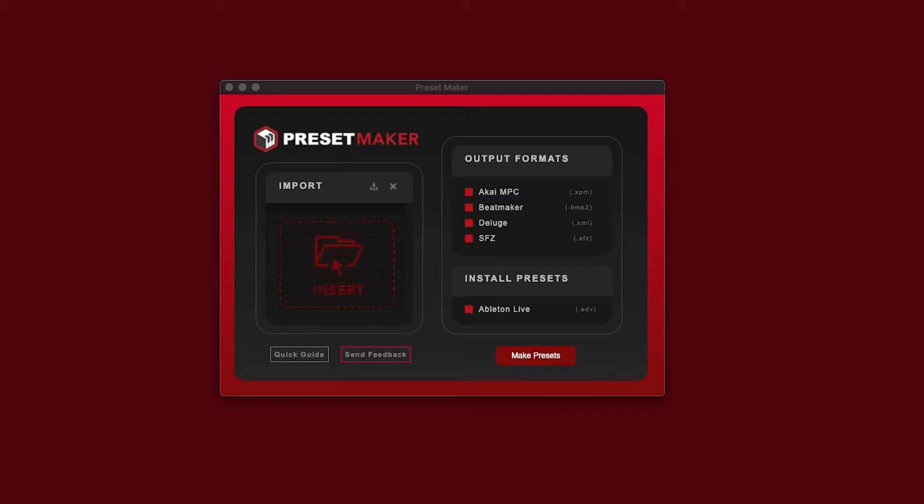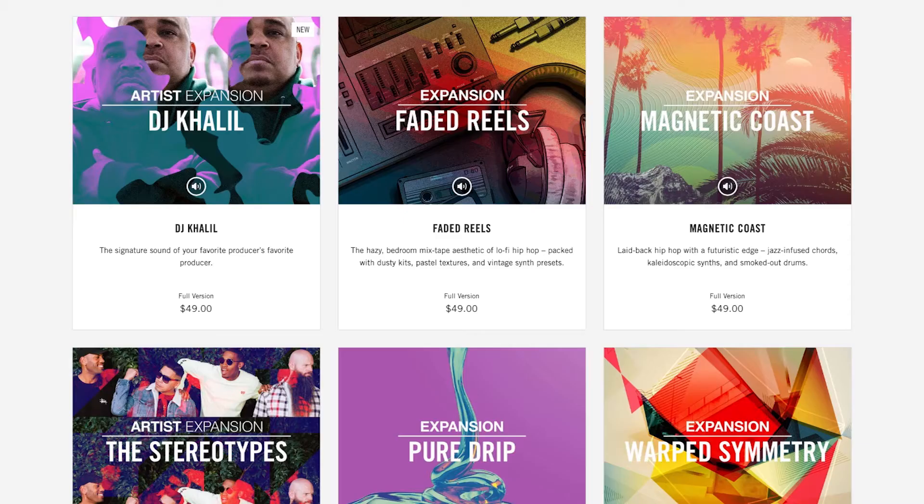It's for both Mac and PC and makes presets for MPC, Ableton, Beatmaker, Deluge, and can also make SFZ presets.